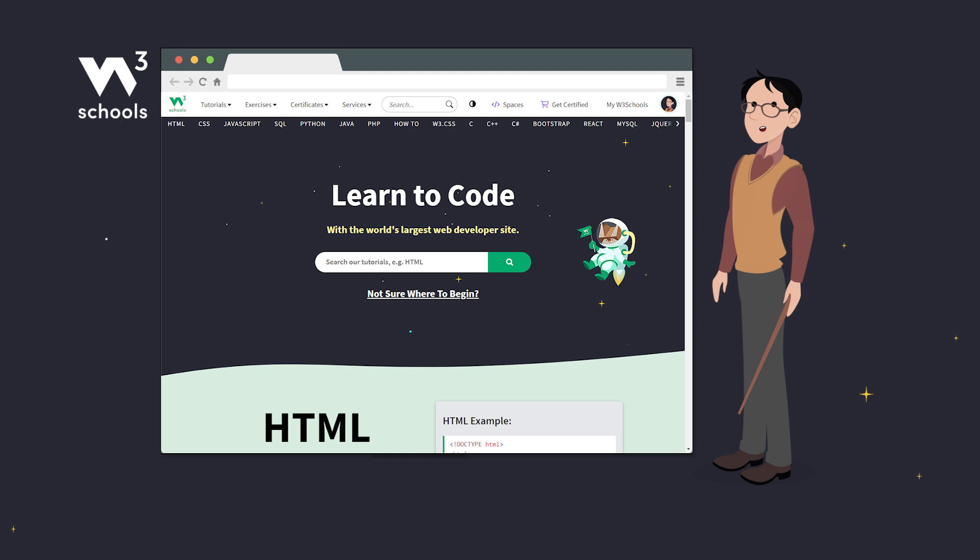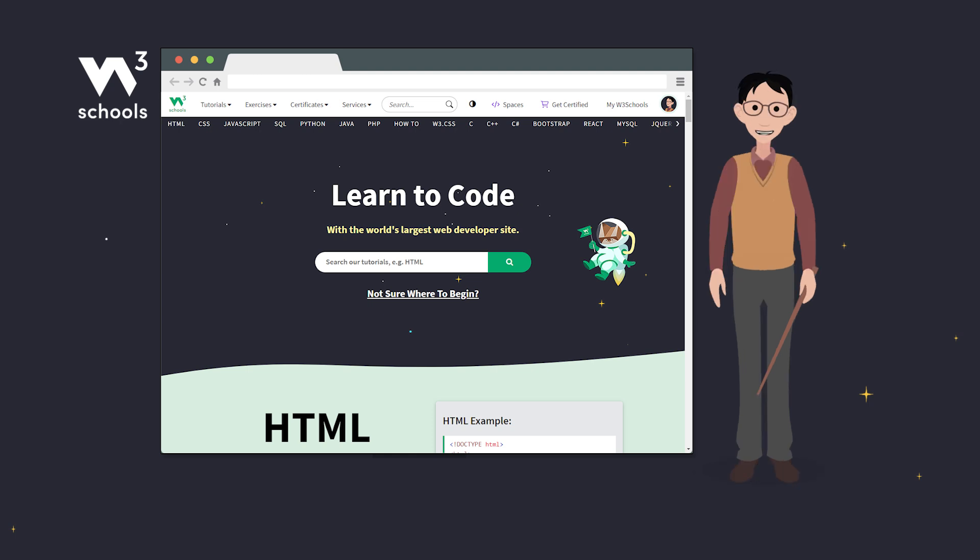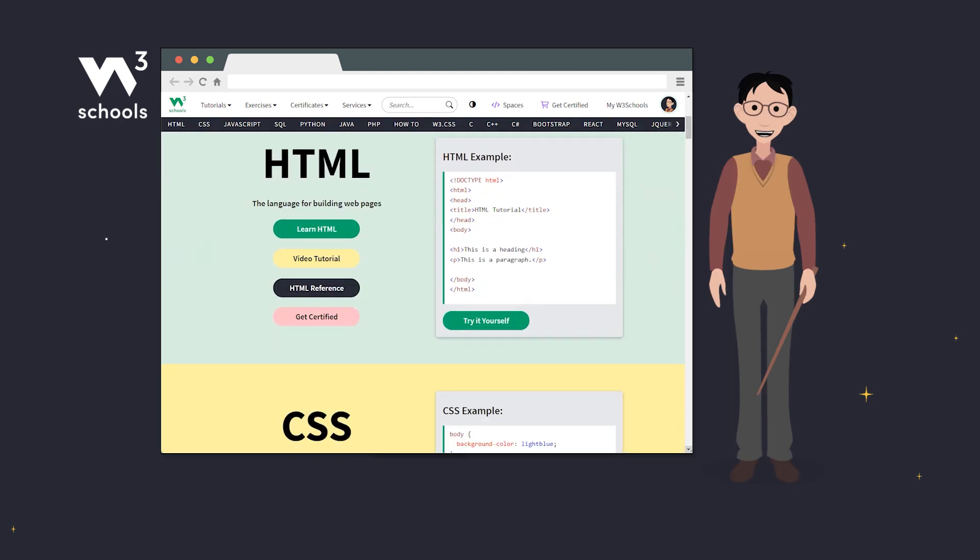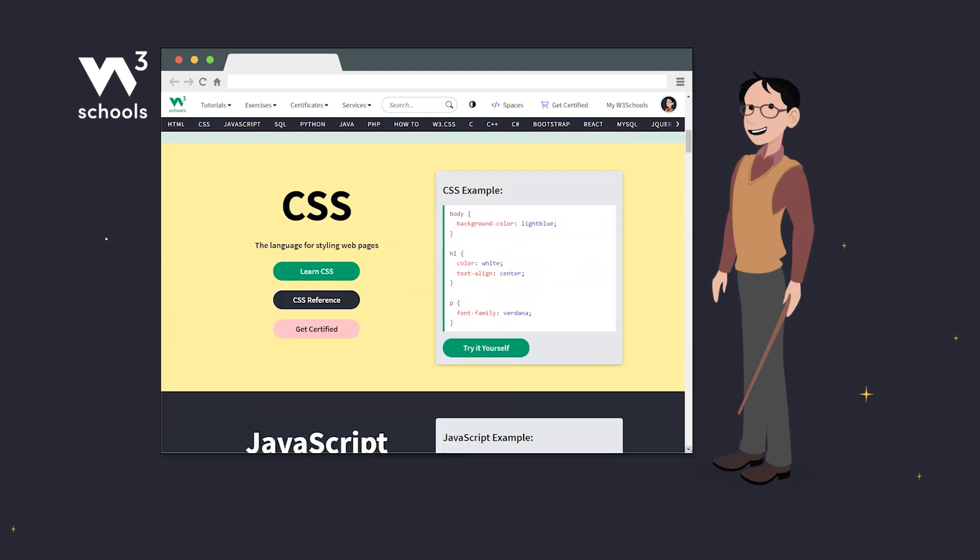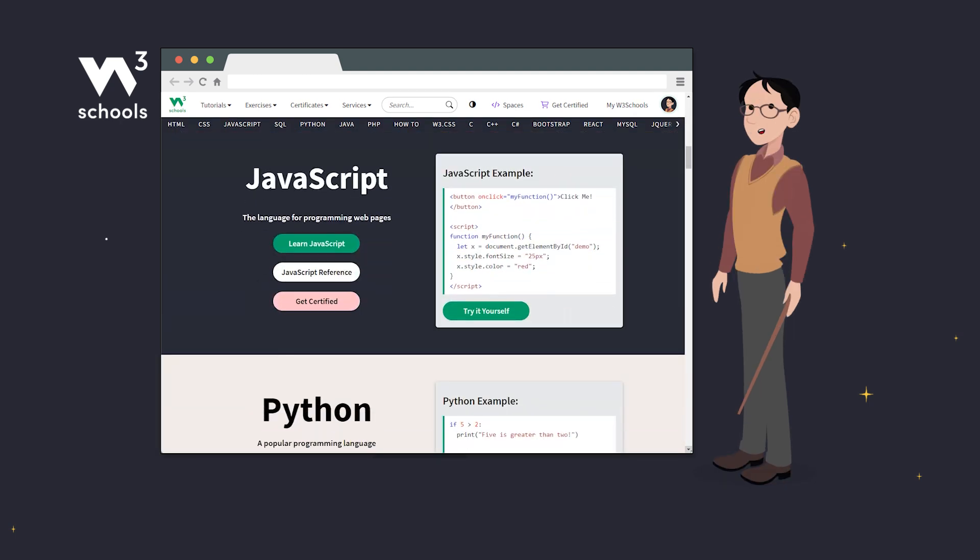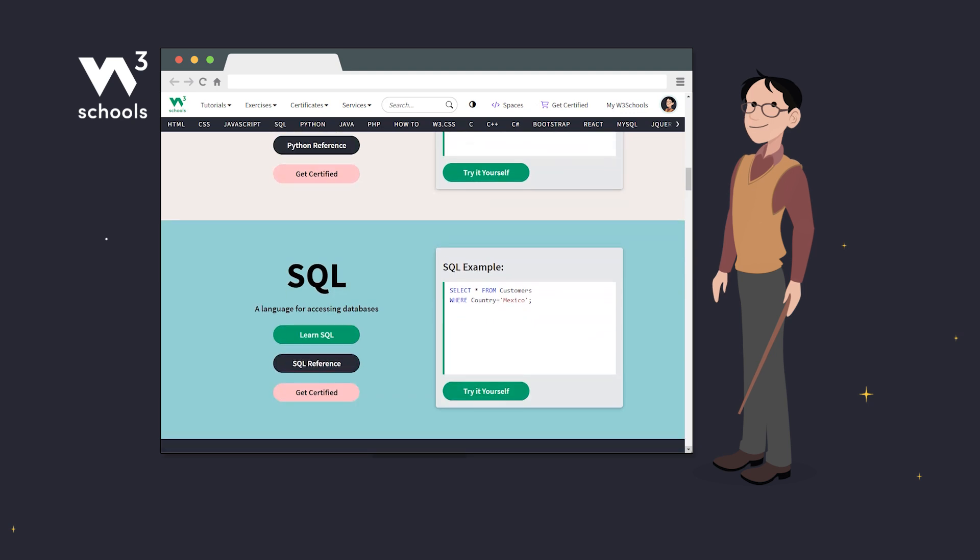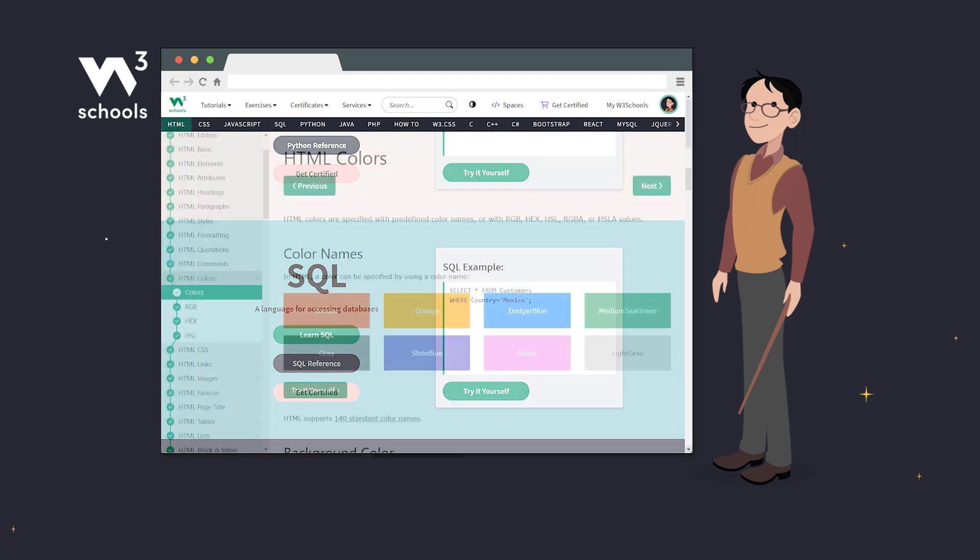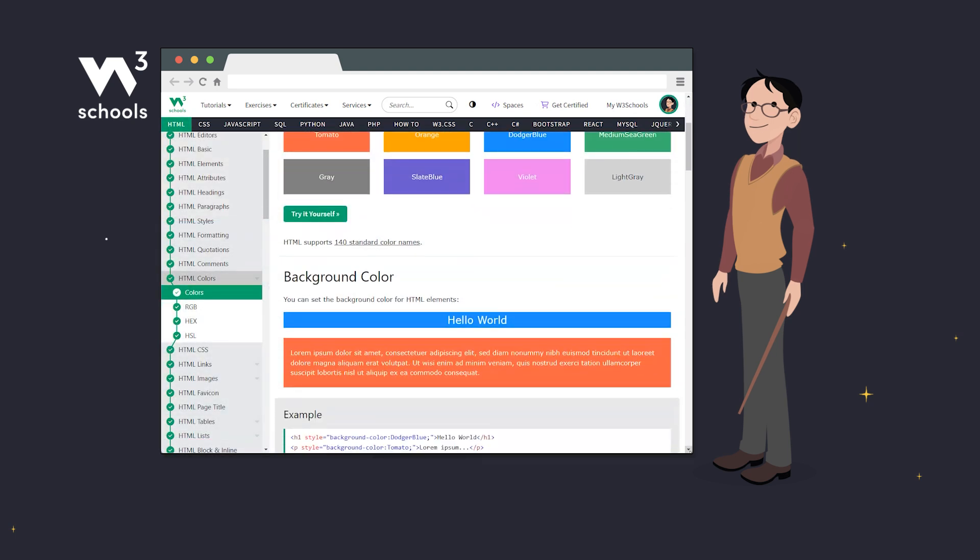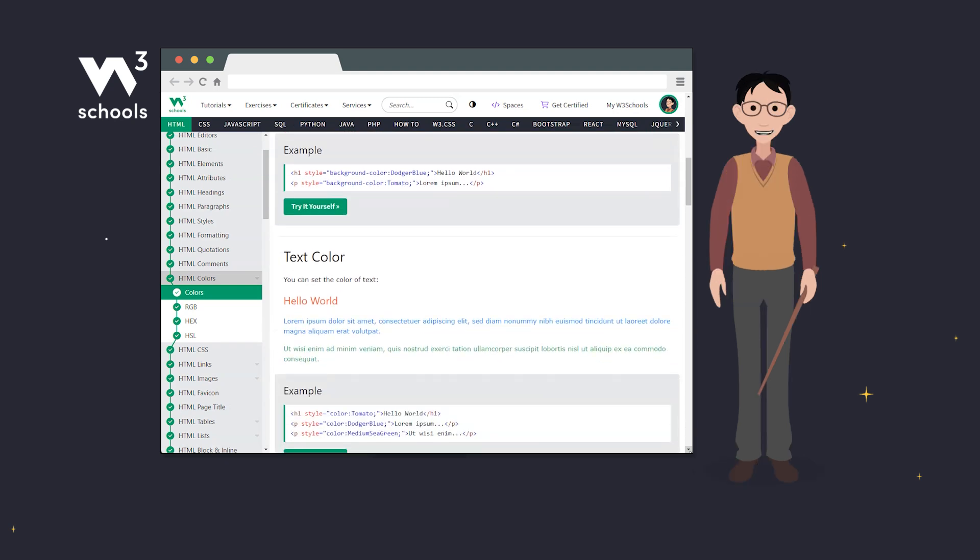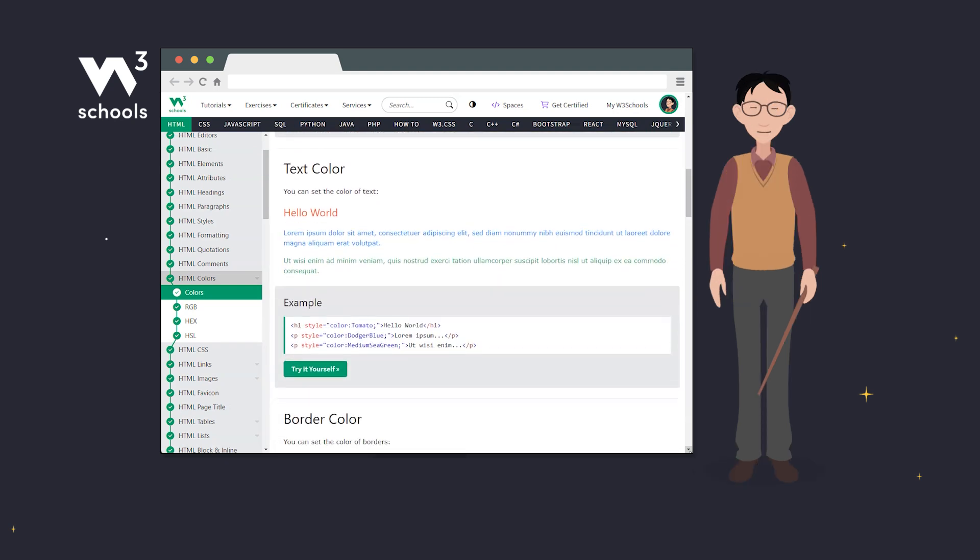Our learning platform covers a wide range of topics including HTML, CSS, JavaScript and much more. Each topic is explained with detailed and easy to read texts along with relevant code examples.